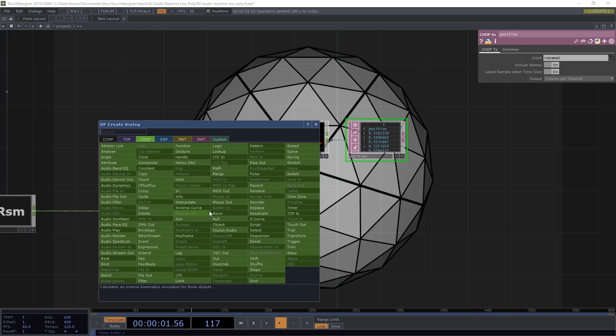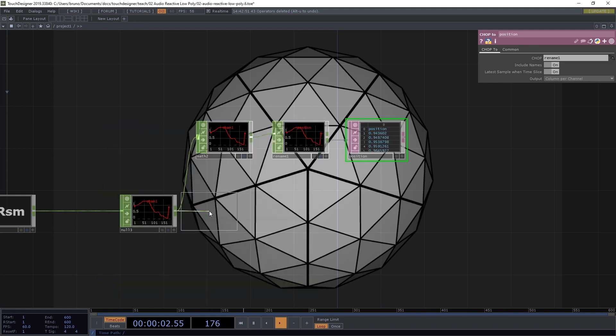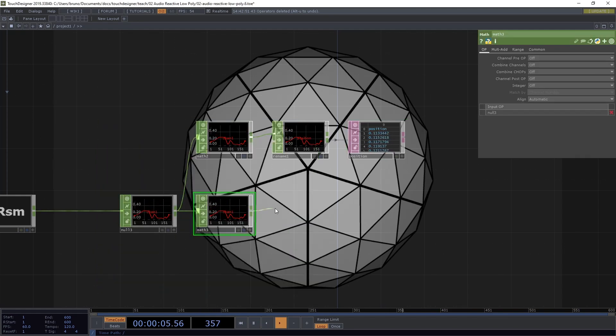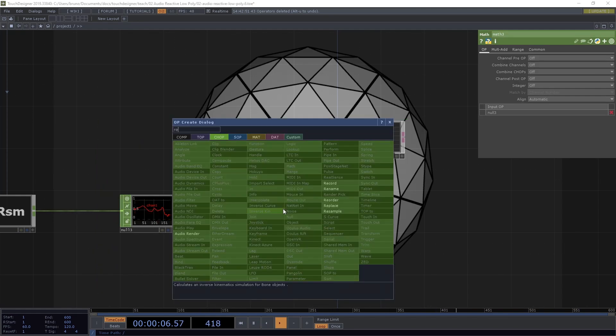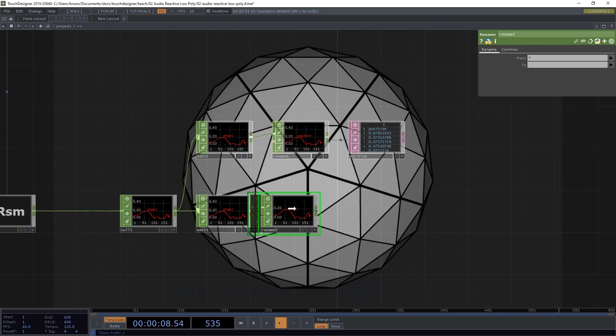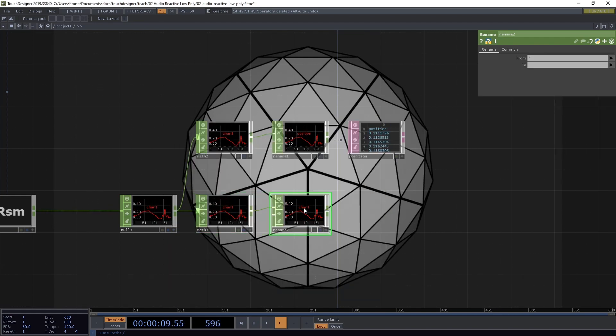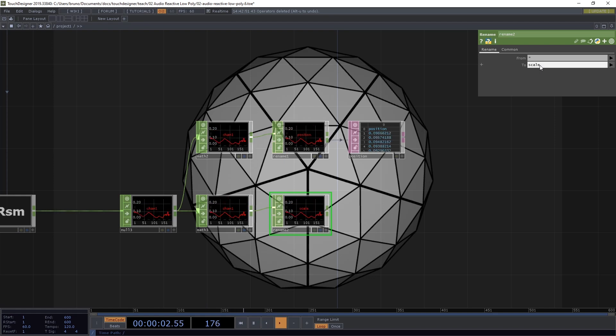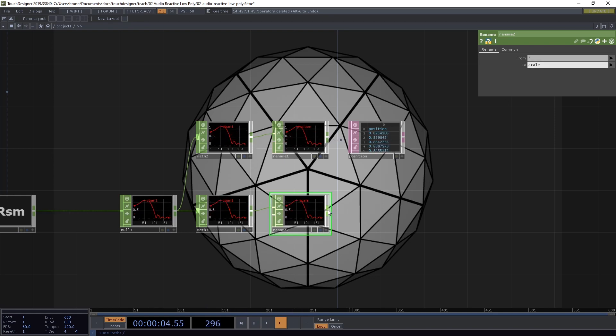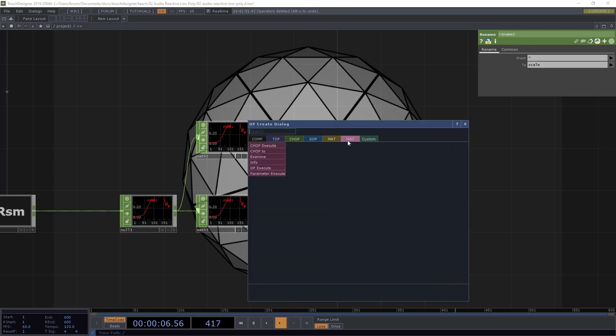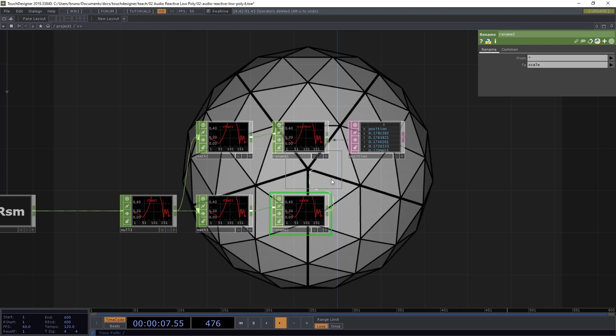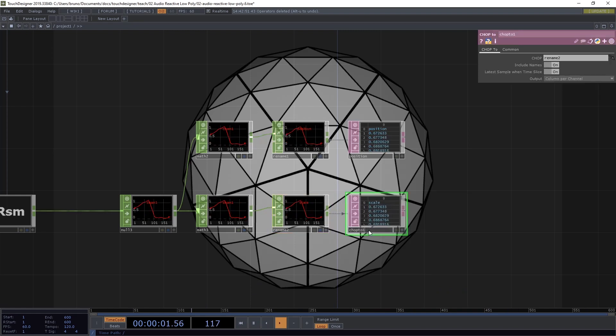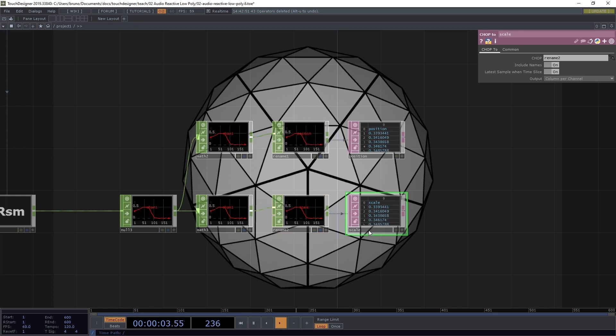The second branch is going to be quite similar. So start with a math chop and then connect a rename. And this time we're going to rename from start to scale. Same thing again. Let's go with a chop to dat. Also toggle include names and let's label it scale.